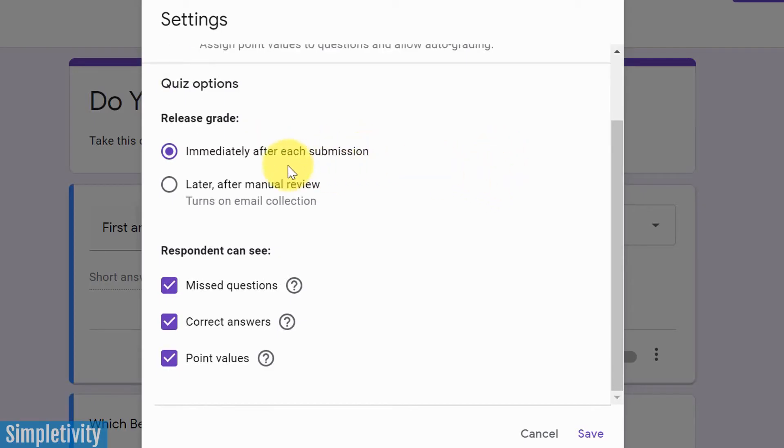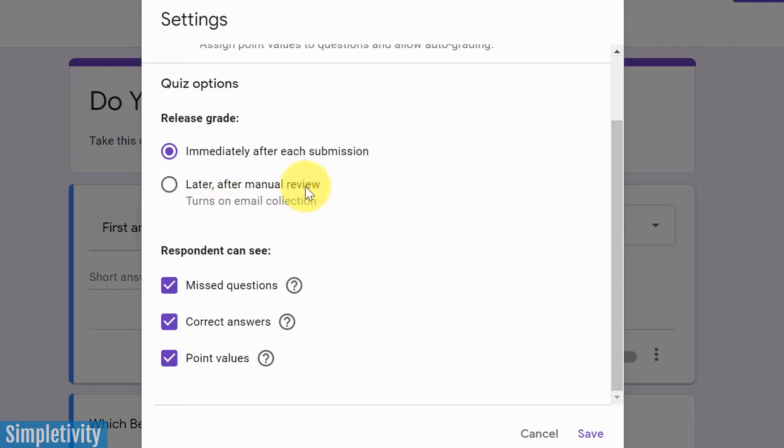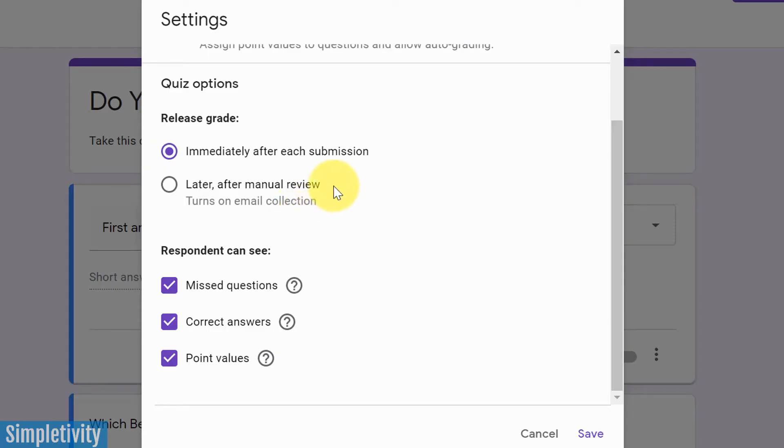Here are the defaults. By default, we are going to release the grade immediately after each submission. Now, note, this is not after each question. This is after the entire form is completed, after the entire quiz is given, that's when we can release the grade. But if we don't want to do that, we can choose this option, later after manual review. So this allows you, if you are the teacher or if you are the one who is collecting this quiz, you can review those answers before sending them the final grade.